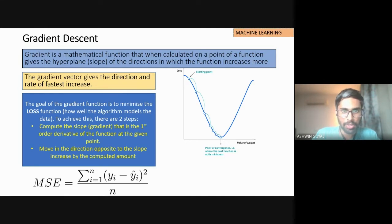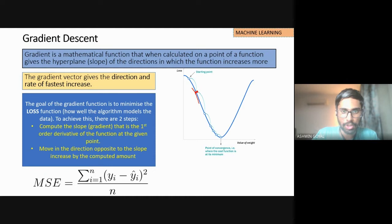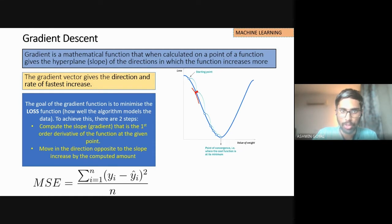Basically, it is calculated on a point on the slope. For example, I calculate the gradient descent on this point — this is the slope here. When it is calculated on this point, it gives the slope of the direction in which the function increases more. So if I want to reach the local minima, the bottommost point, I'll start moving from here.